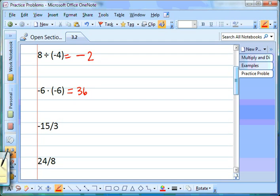Our next one is negative 15 divided by 3. Negative 15 and positive 3 have different signs, so we know our answer is going to be negative. 15 divided by 3 is 5, so our answer is negative 5.